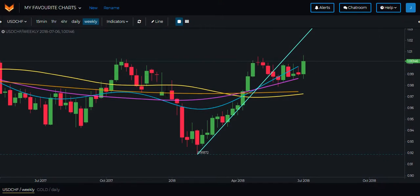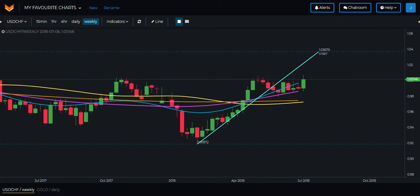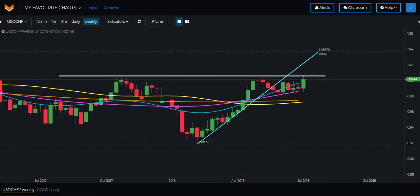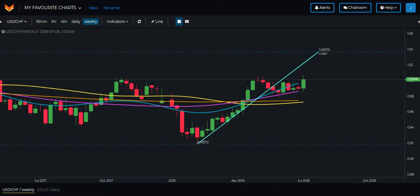Interestingly, on the weekly chart we're not quite at the end of the wealth crossover wave but we are at this very nice level and in the vicinity of the end of the wealth crossover wave also. So in the days and weeks ahead do keep USD Swiss on your watch list as a potential short setup.